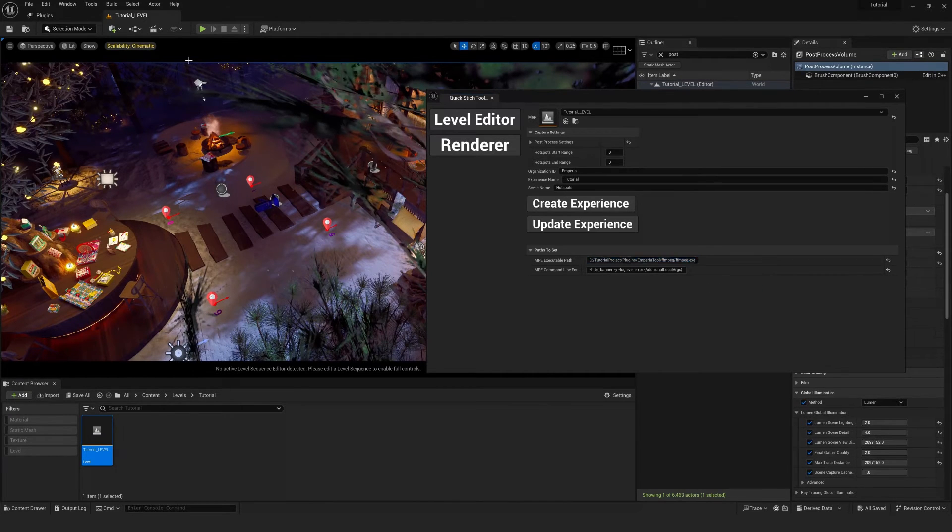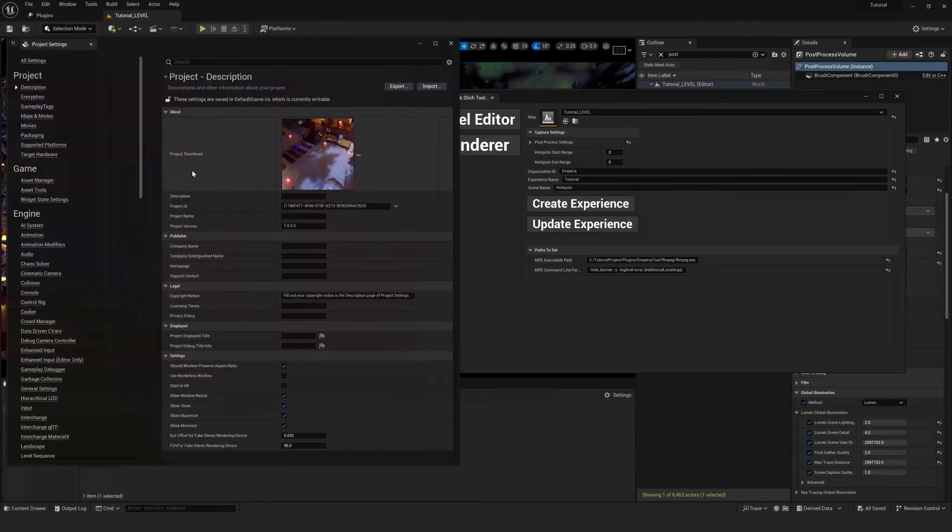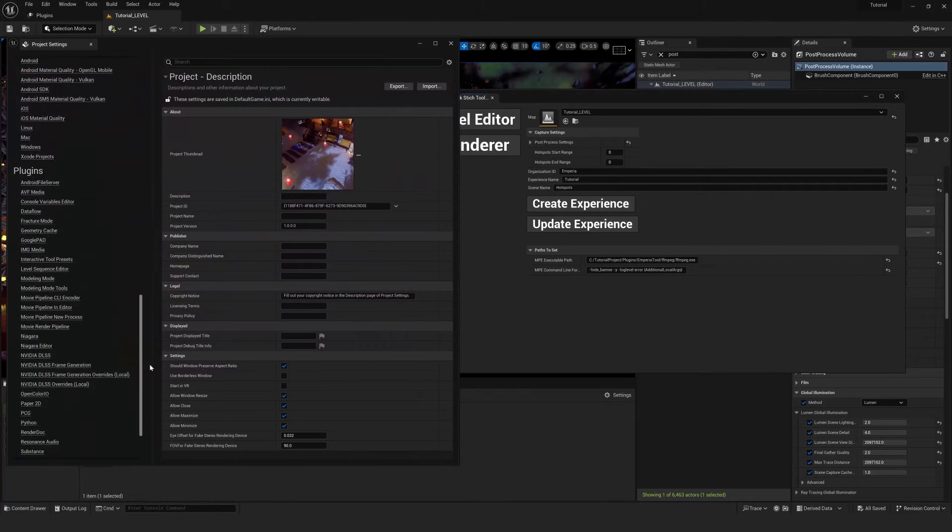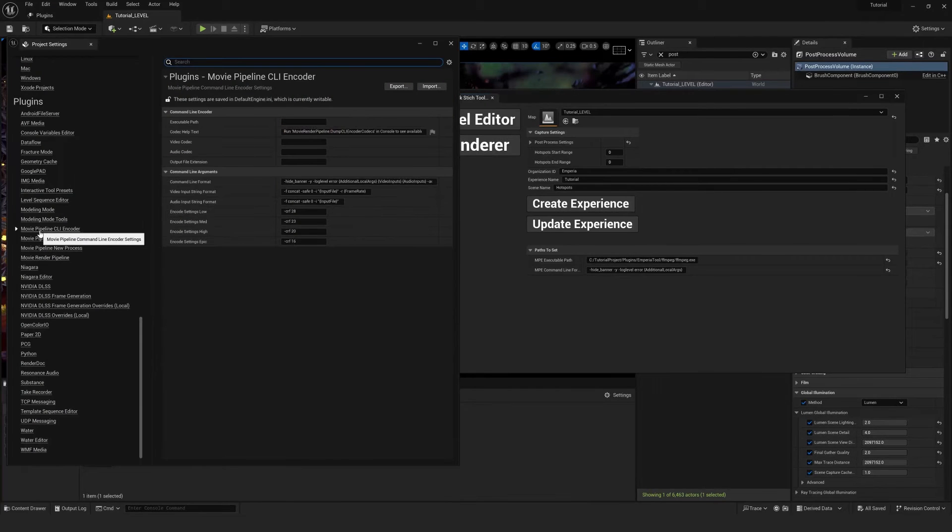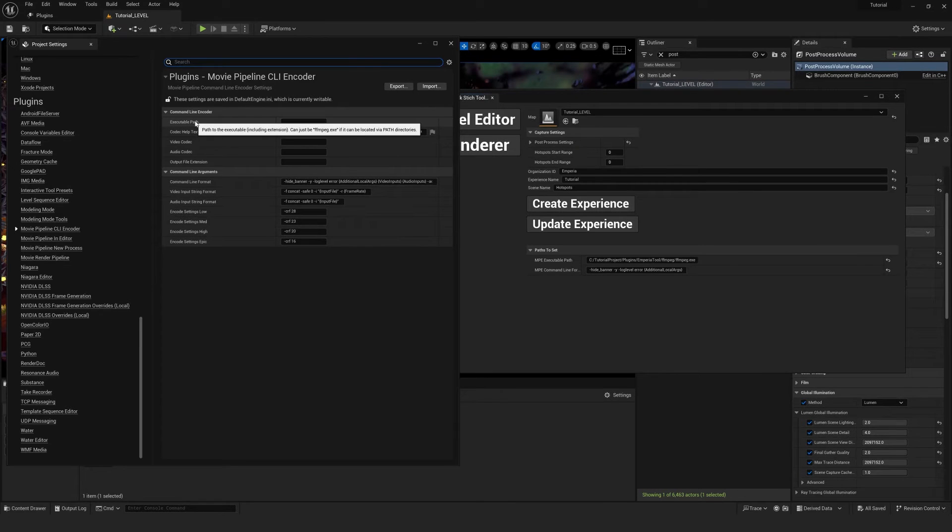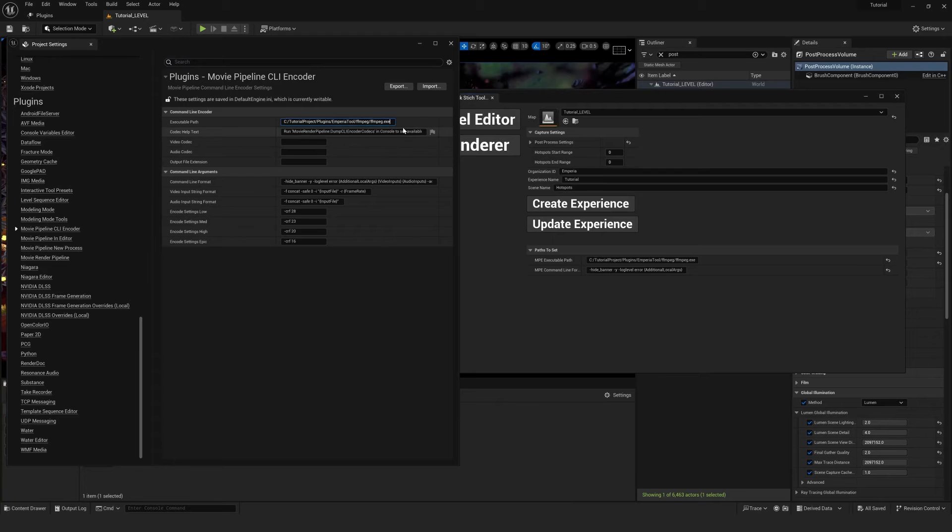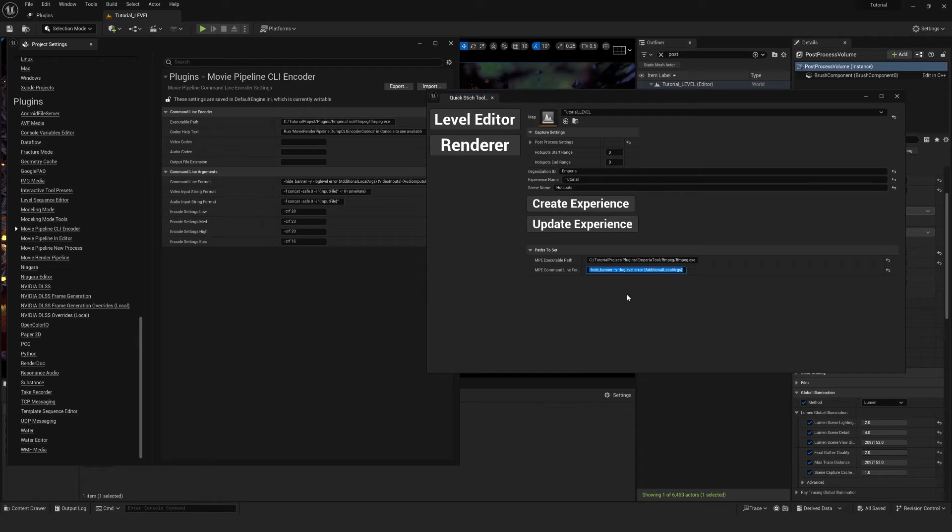And if we go to edit project settings and type in or scroll down to CLI encoder, we can paste these in to our executable path.